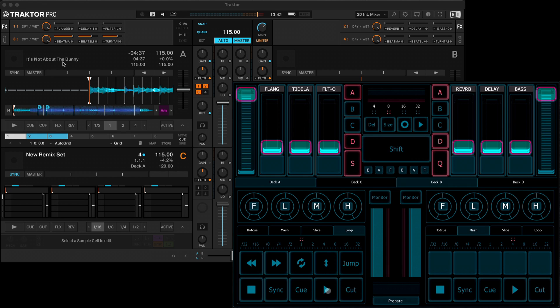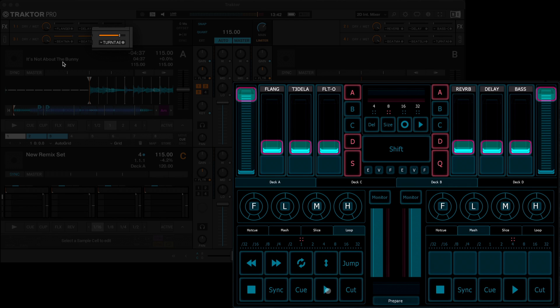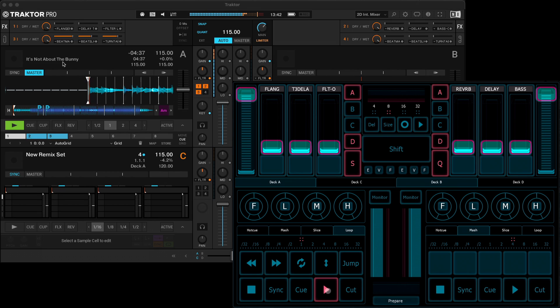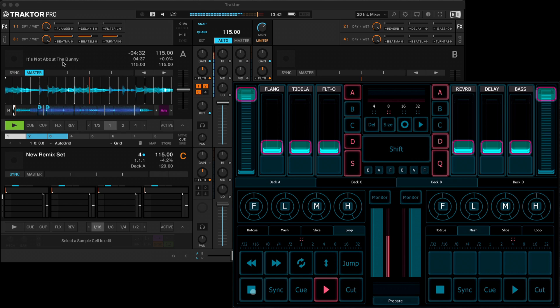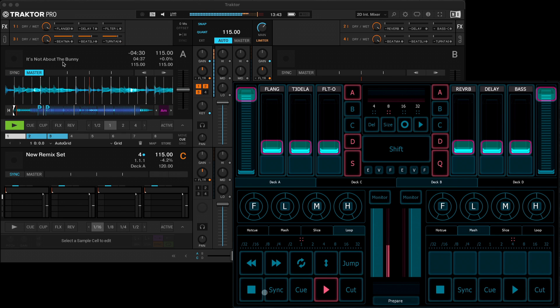This is hard mapped to the turntable effects effect on FX unit 3, and it makes like a short stop or start again.